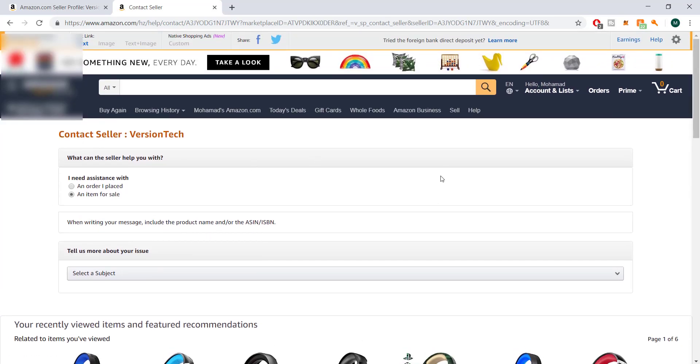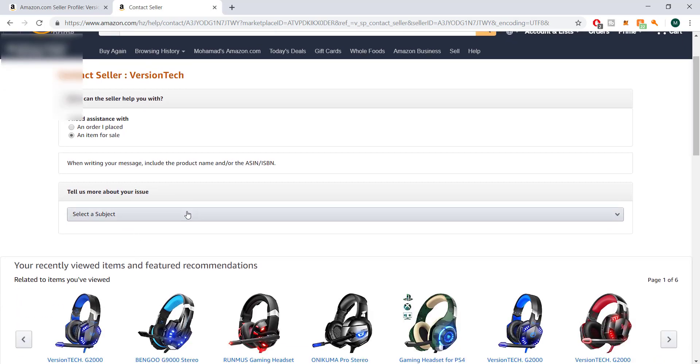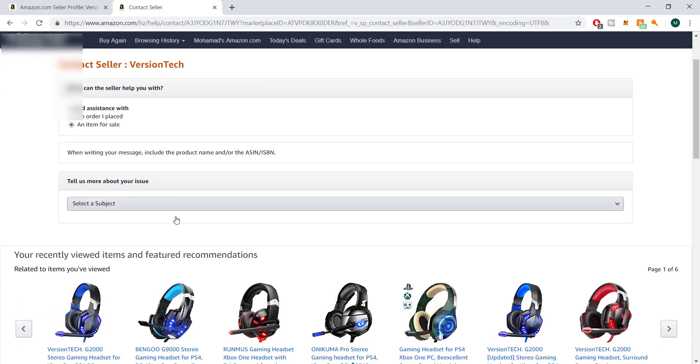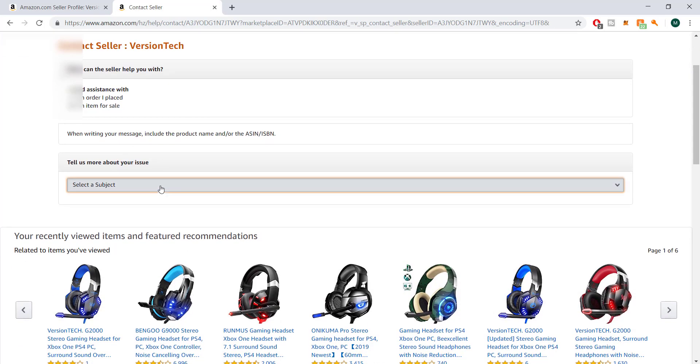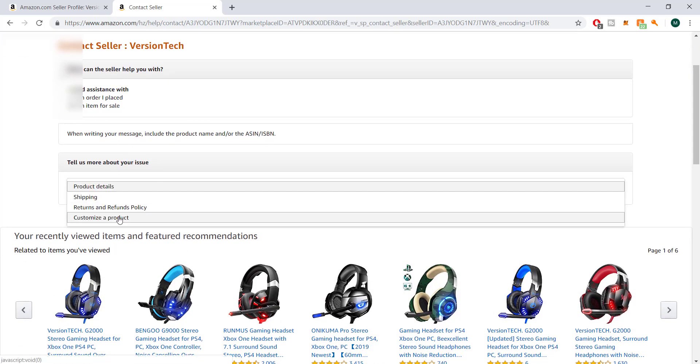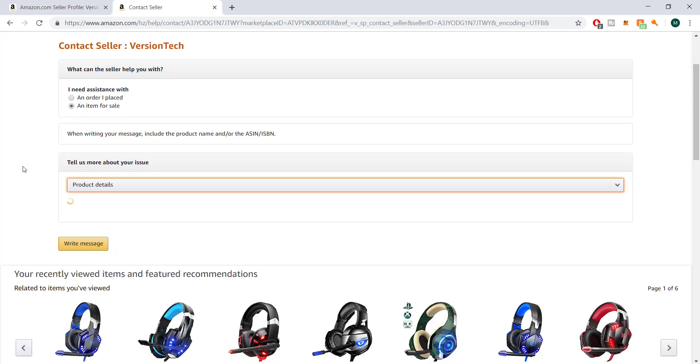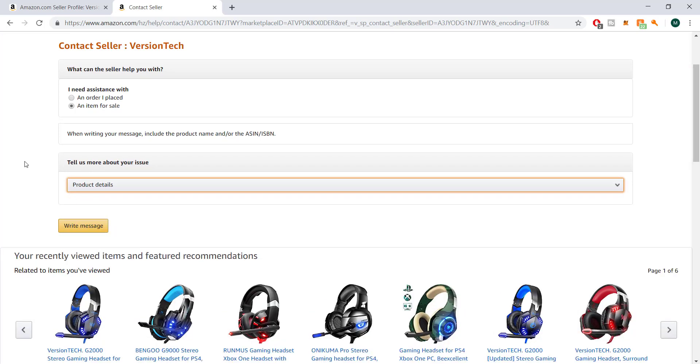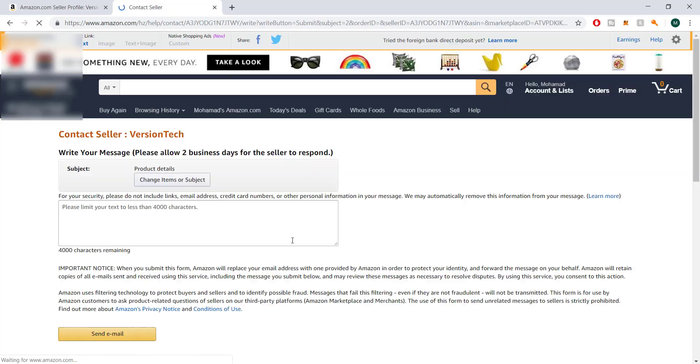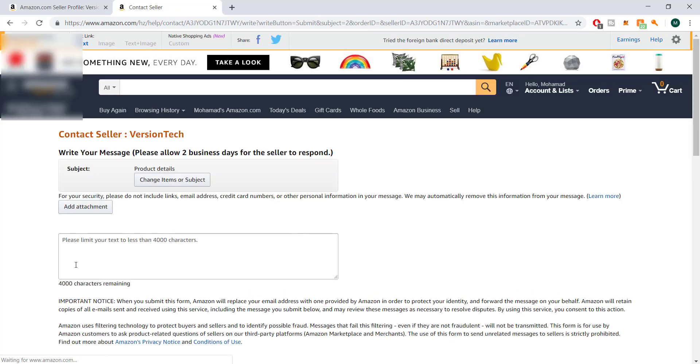Once you go to this page of asking a question, you need to scroll down and click on 'product details.' An item for sale - you have 'I need assistance with an item for sale,' product details, and then you do 'write message.'